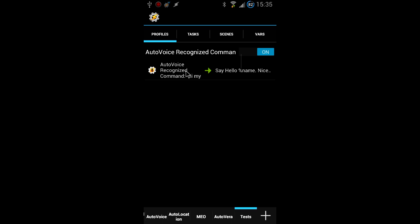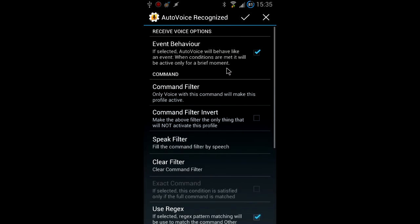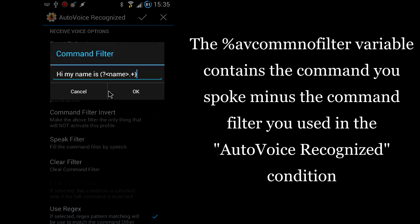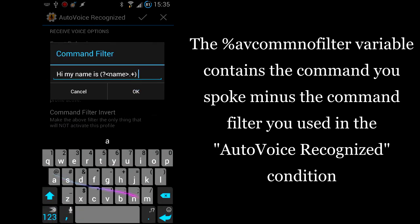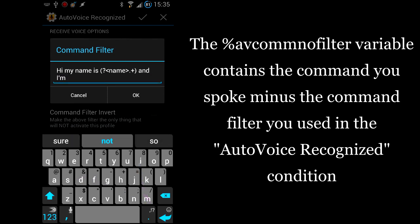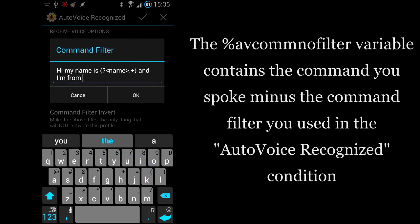Great. Now to see the true potential of this feature we'll make it a little more interesting. What you've seen so far could have been accomplished with the old avcom nofilter variable. What you're going to see now shows how you can create variables from any part of the command.